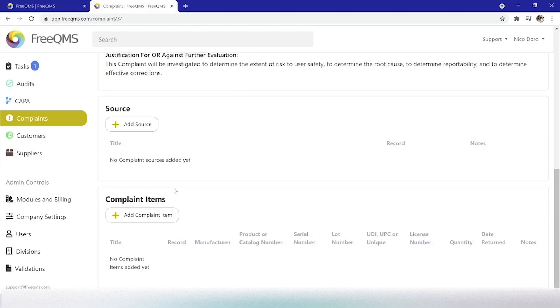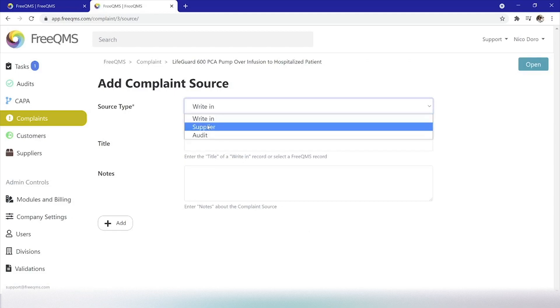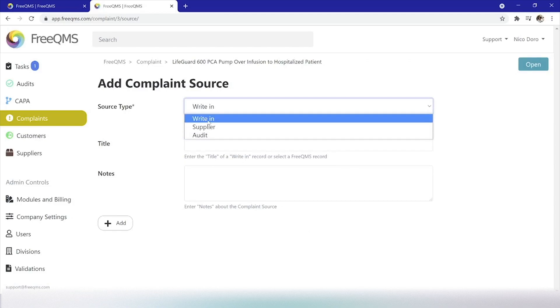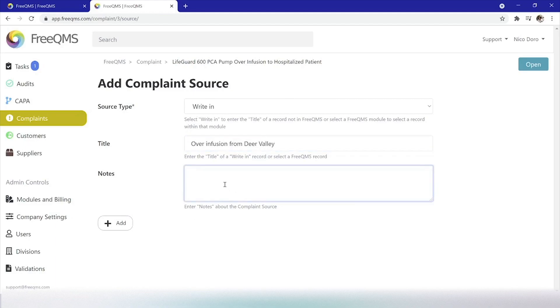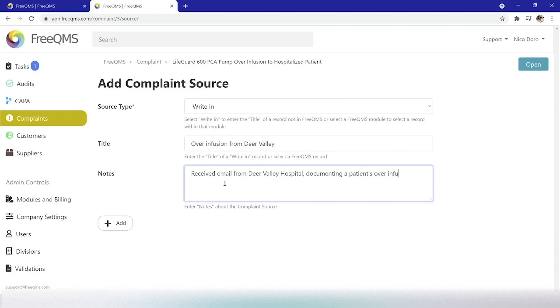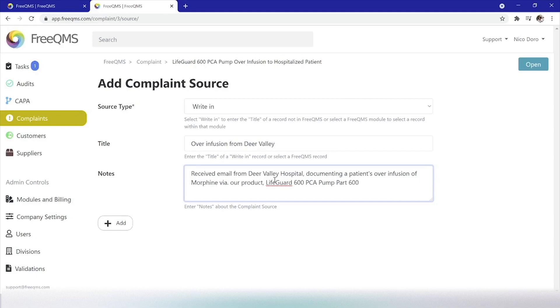So next, we can go back to the Information tab of our complaint. We're going to start by adding a source. Click the Add Source button. For our title, we'll write, Overinfusion from Deer Valley. Here in notes, we can say, Received email from Deer Valley Hospital documenting a patient's overinfusion of morphine via our product, Lifeguard 600, PCA Pump, Part 600-XYX, Serial 900-5000-PCA. And click Add.